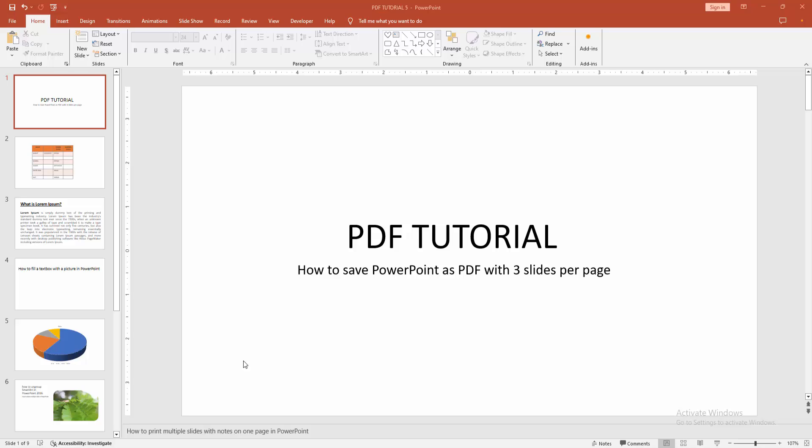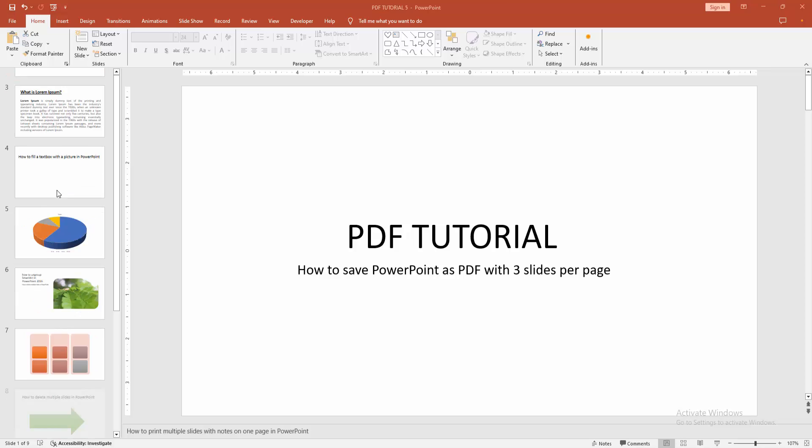Hello friends, welcome back to my another video. In this video I am going to show you how to save PowerPoint as a PDF with three slides per page. Let's get started.